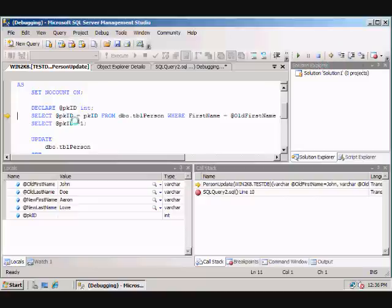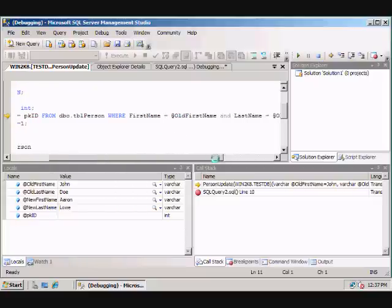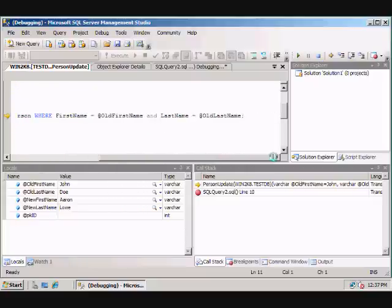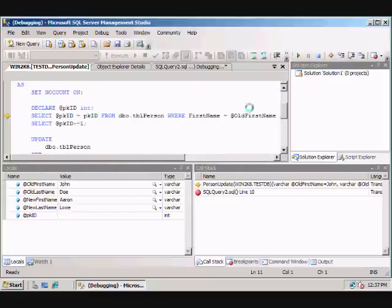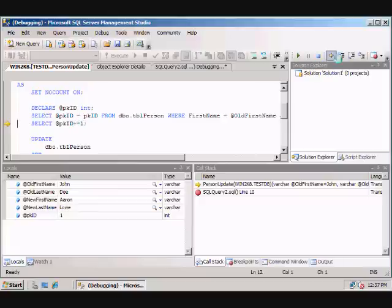So we're selecting the primary key based upon the old first name and the old last name. Oh, what's this line doing here? We're actually incrementing the primary key. This again shows another new feature of 2008 where we can do the plus equals or the minus equals.